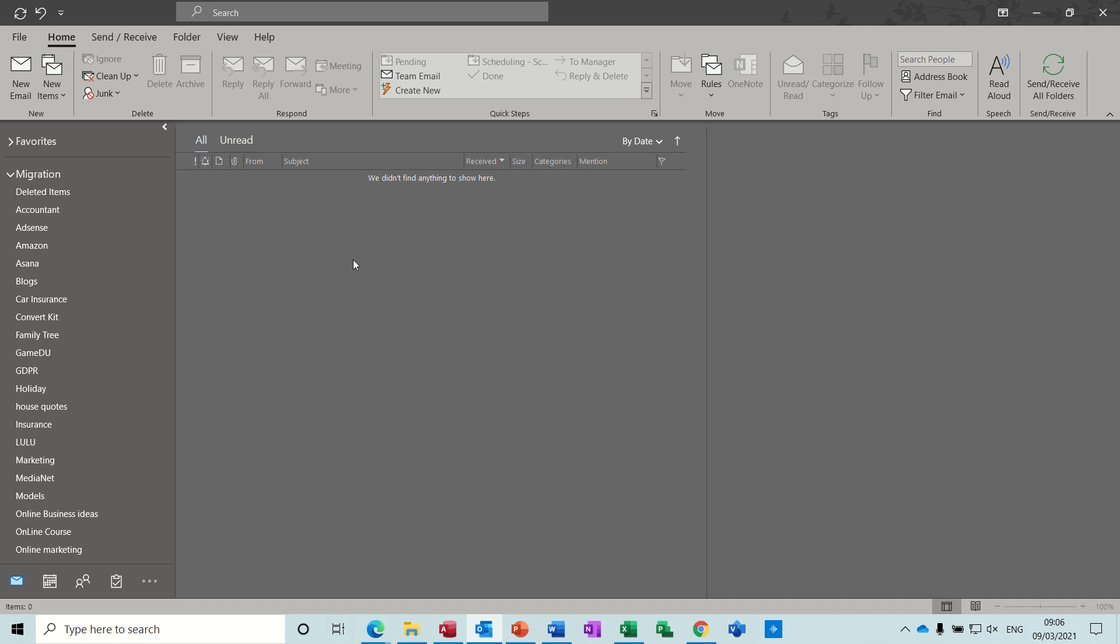Hi guys, welcome to this session on Microsoft Outlook. In this module I want to have a look at how to create a PST file.